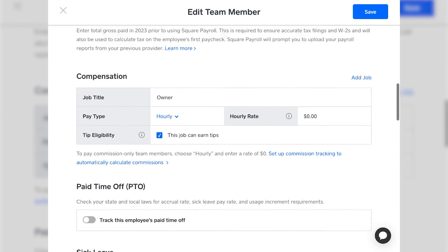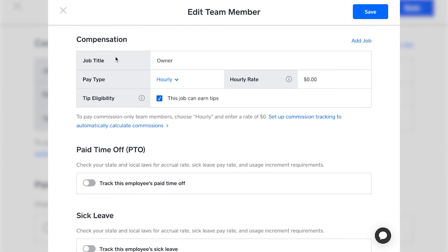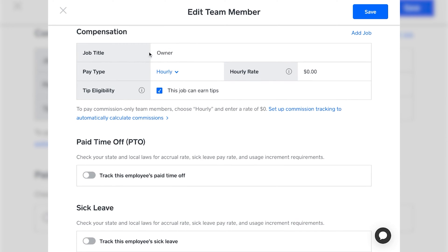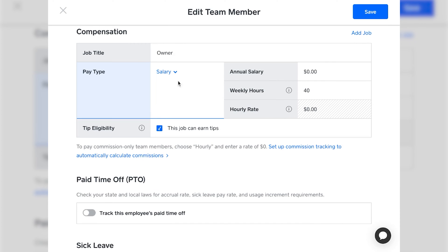Next you'll get to the compensation section, where you fill in their job title, pay type, and hourly rates. Enter the employee's job title, then select hourly or salary. If you choose hourly, enter the hourly rate. If you choose salary, fill out the annual salary total as well as weekly hours, and Square will automatically calculate the hourly rate based on those two data points.